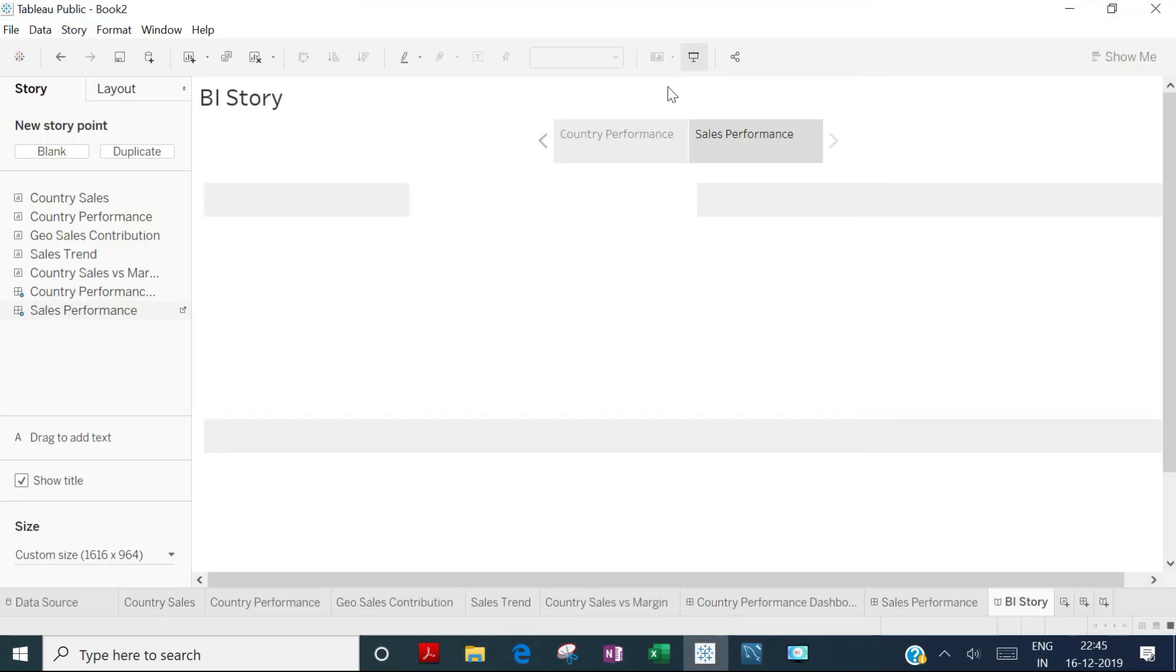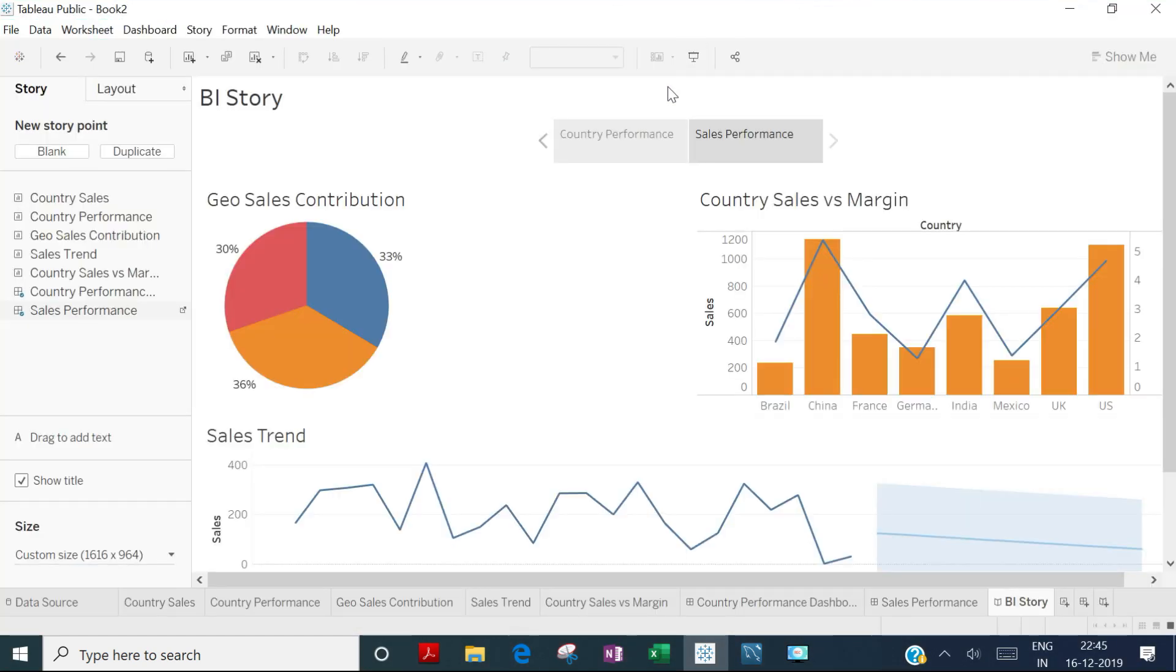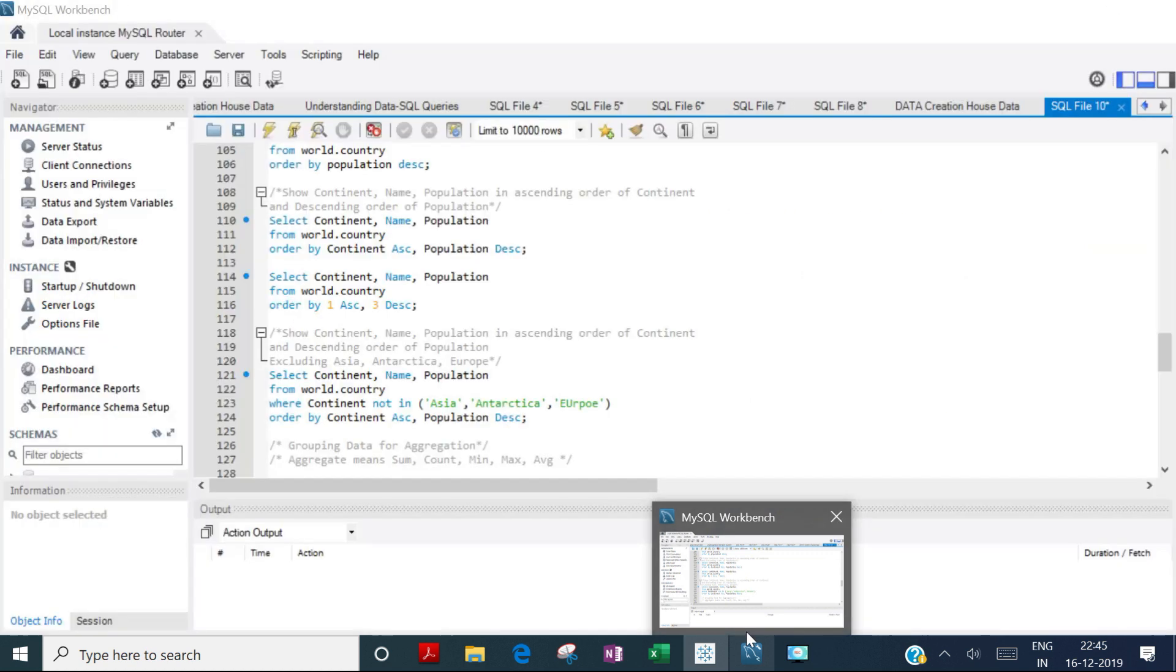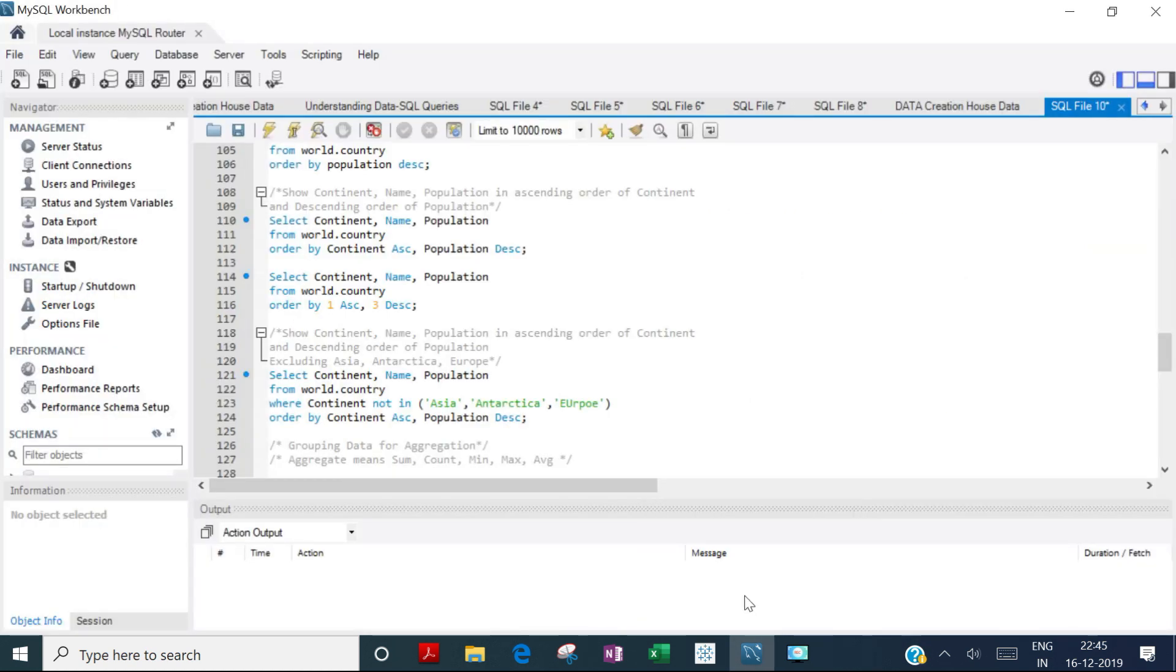You'll work on similar projects, though the data will be from different domains and industries. You'll create BI dashboards, and throughout the session, you'll learn every element needed to create these dashboards.